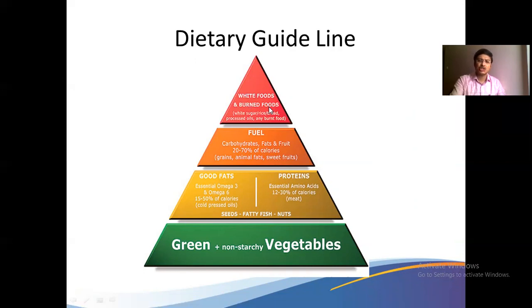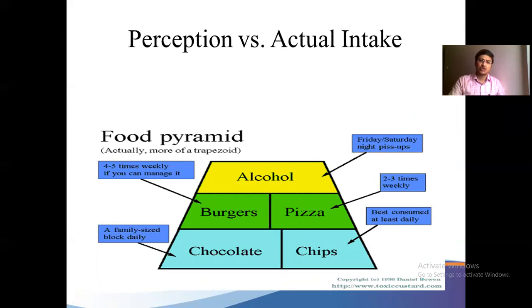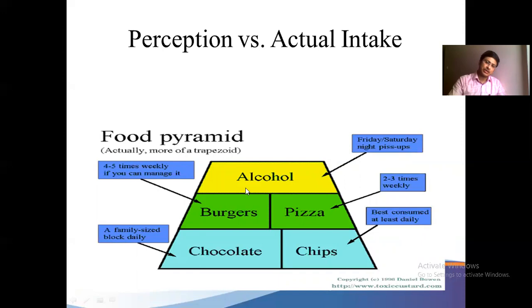But what we actually do is the opposite — the perception versus actual intake. We are taking more chocolates, cheese, burgers, pizza, outside foods, and consuming alcohol two days a week. We are maintaining an inverted pyramid. How can we expect good health if our nutrition status is not good? Our choices often do not measure up to what we should be eating.